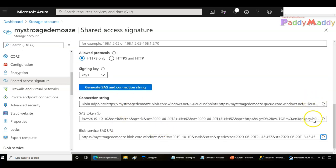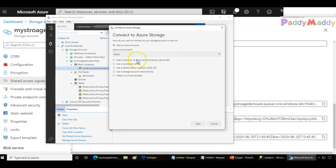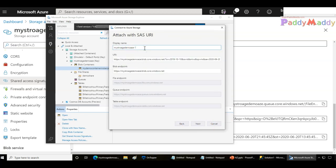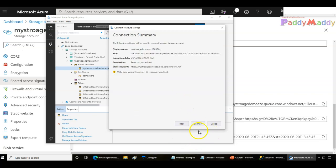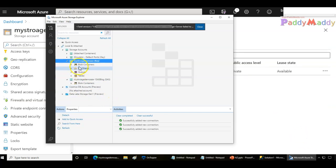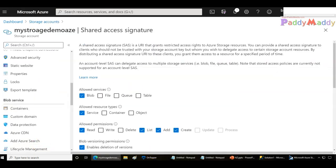Once I generate the SAS, I can copy the blob SAS URL and go back to Storage Explorer and use the connect button. Use the SAS URL option, give the URI, provide a meaningful display name, and click next and then connect. That will connect only to the blob. Earlier, when using the access key, we got everything — blob, file shares, queues, and tables — but now only containers appear because we chose only container-specific permissions.